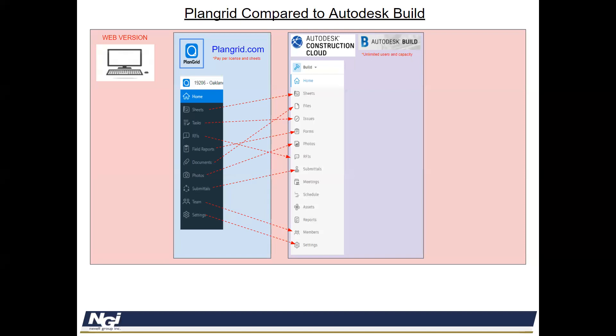So these are all the tools from PlanGrid that migrated over into Autodesk Build. But as you can see, there's additional tools that have been added. They also have some new feature coming out in what one of their rollouts they call is a roadmap called Progress Tracking. You'd be able to highlight walls and be able to mark its percentages complete.